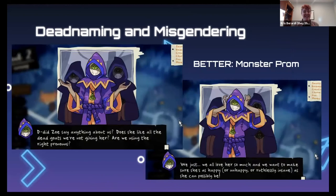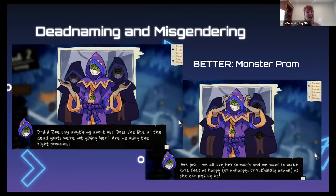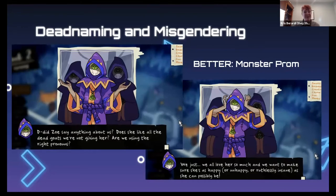A game that handles misgendering and dead naming as a real teaching moment is Monster Prom. Zoe has a cult that has been following her since before her transition, and at the very beginning of the game they dead name and misgender her — not out of malice, but because they don't understand why her name and pronouns are important. There's an entire subplot where they learn about Zoe's new identity and why her name and pronouns matter. In the end they use her correct name and pronouns and find ways to support her as Zoe — a wonderful teaching moment in the game.